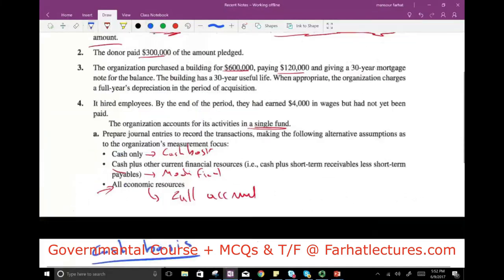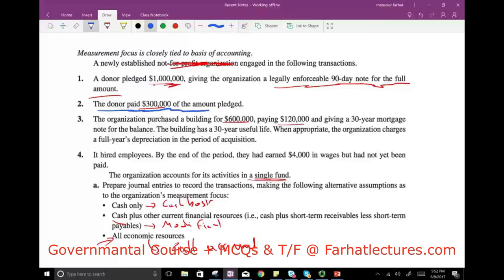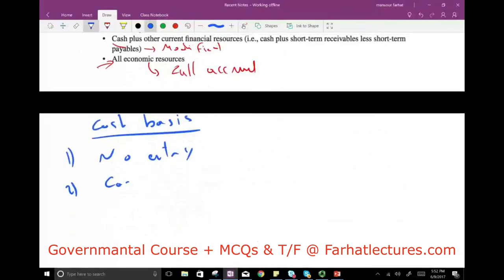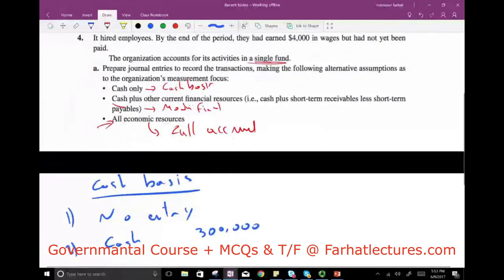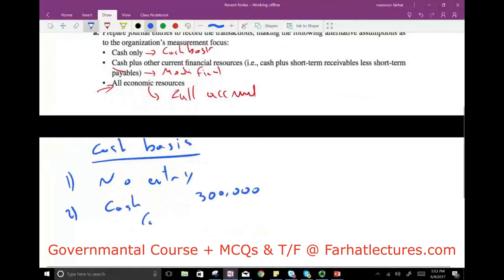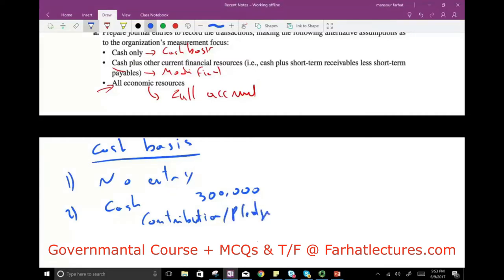Transaction 2 — the donor paid $300,000. Under cash basis: debit Cash $300,000, credit Contribution/Pledge Revenue $300,000. We debit cash and credit revenue because we received cash.